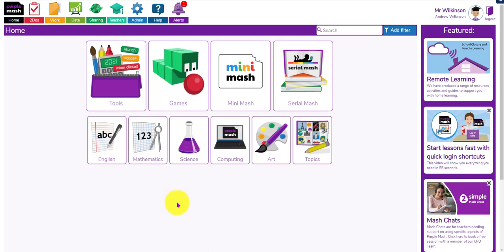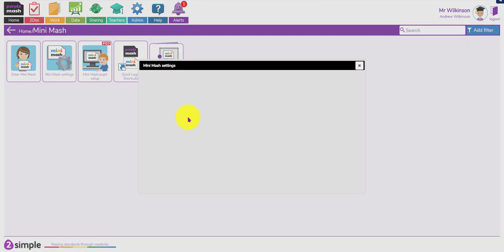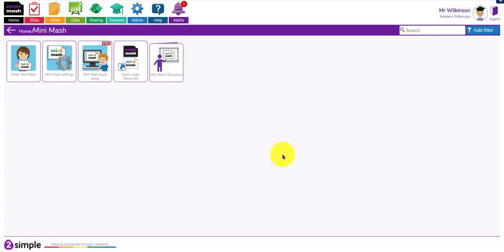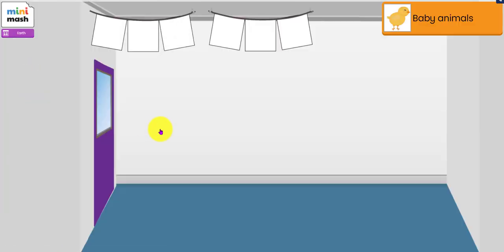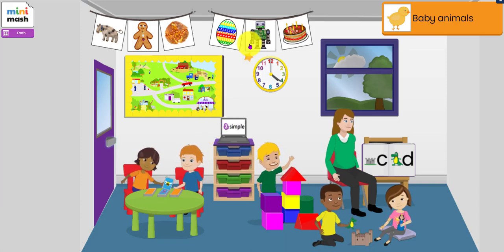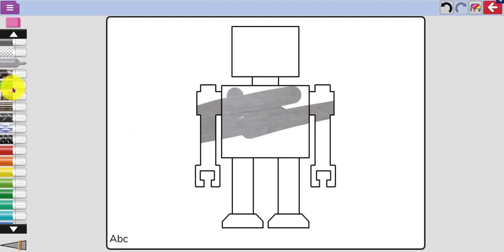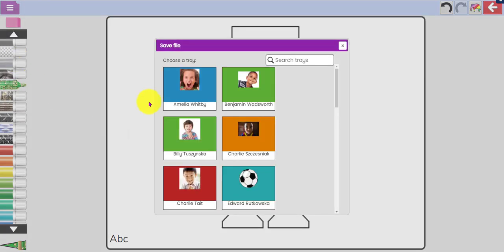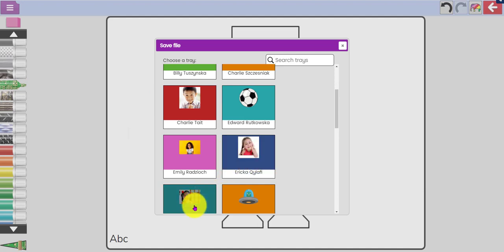If you're in early years and using Mini Mash, I suggest you click on the Mini Mash button, go to settings, and make sure the class you're using it with has trays switched on - the default is 'no' so you just need to change it to 'yes' and click save. You can then log in at the beginning of the lesson or day to the machines you're going to use, open up Mini Mash ready for them, and a pupil can just create an activity - they can colour it in, and when they come to save it will go straight through to their trays.